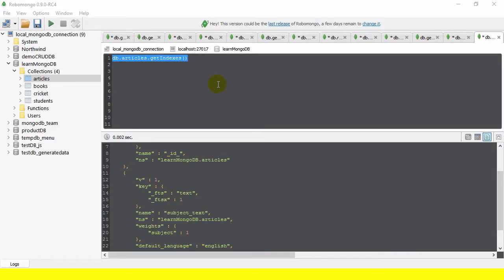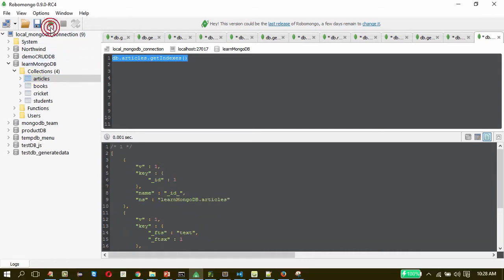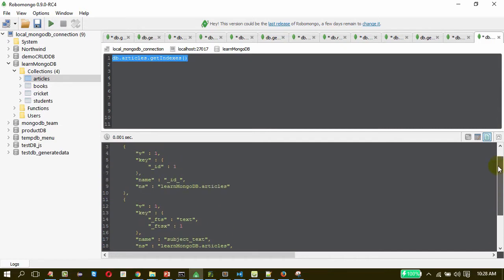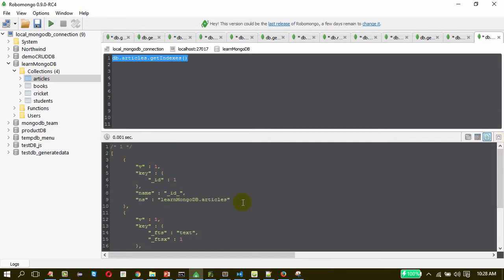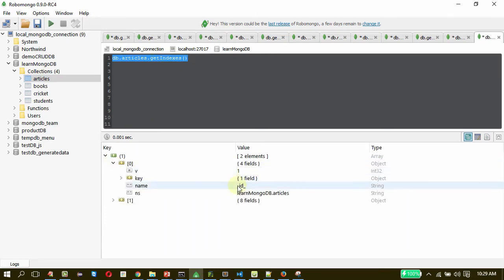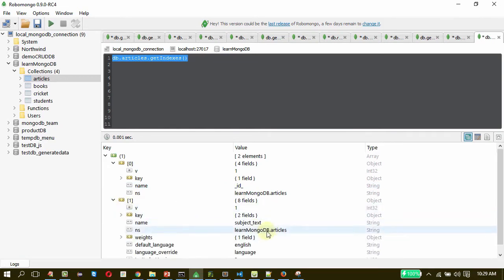To demonstrate full text index, we will be using a collection named 'articles'. I have already created a text index on it. I will be removing that index to show what happens when we do not have a text index. As you can see, there are two indexes on this articles collection: the first is a regular one on the underscore id field, and the second is on the subject text field.